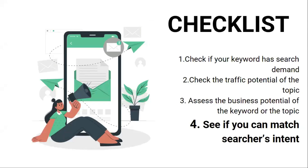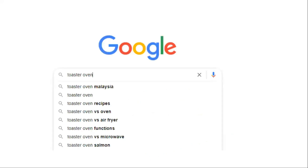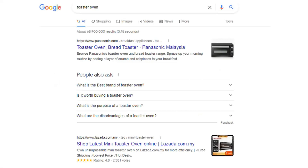The next point on the checklist is to see if you can match searchers' intent. Search intent represents the reason behind a searcher's query, and the way we determine that is by looking at the top ranking pages for the keyword we want to rank for. For example, let's say you have a recipes blog and you want to rank for toaster oven. Looking at the top ranking pages, you will see that almost all of the pages are e-commerce category pages. This tells us that the intent of the searcher is likely to buy or at least shop around for different toaster ovens. So unless you can actually satisfy the intent of the searcher, it's unlikely that you will be able to rank high for this query. We will dig deeper into search intent in the next lesson.